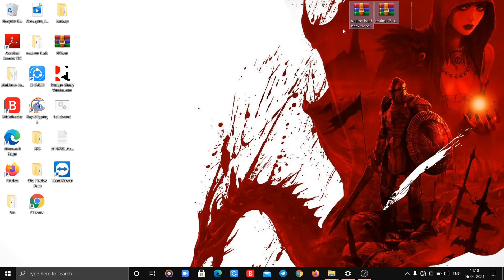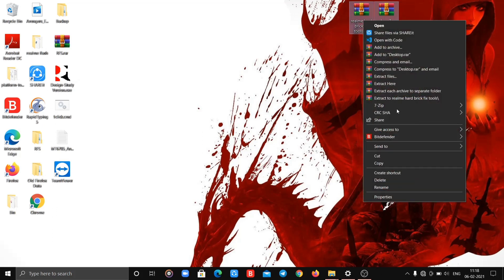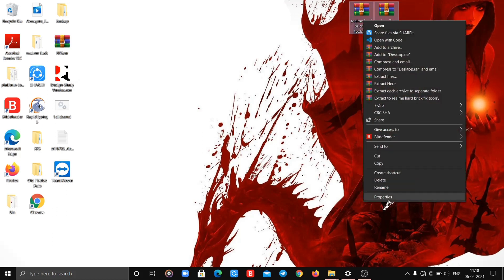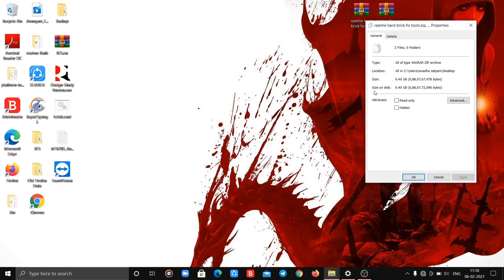Download these two files from the description. Both files cost up to 6 GB of data.